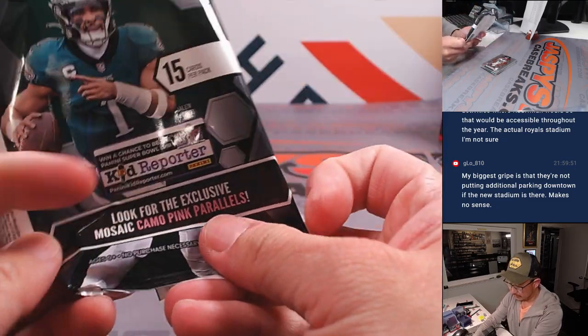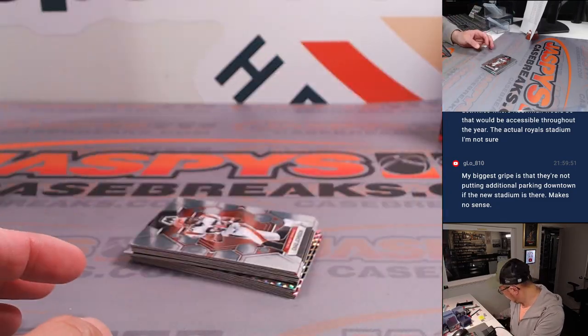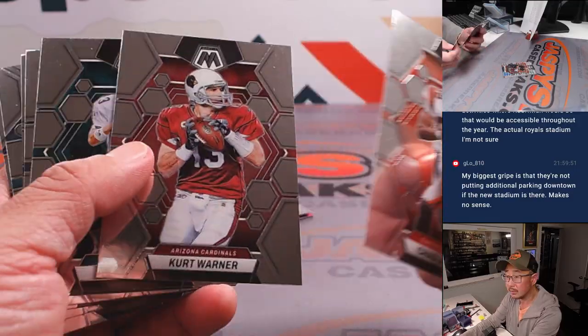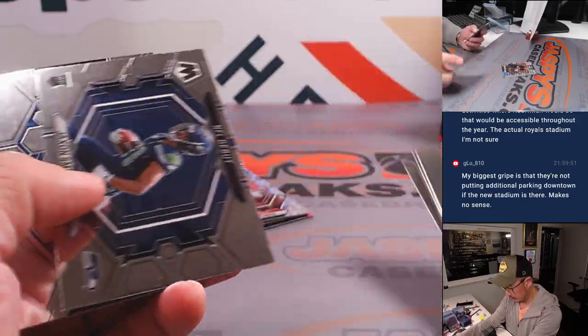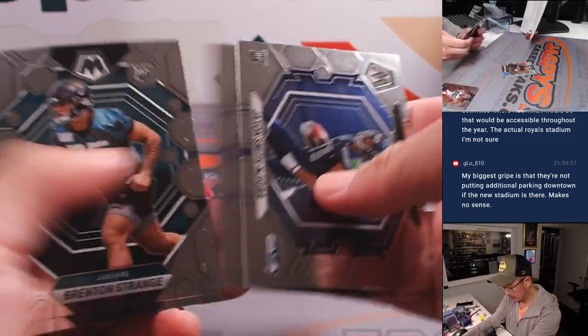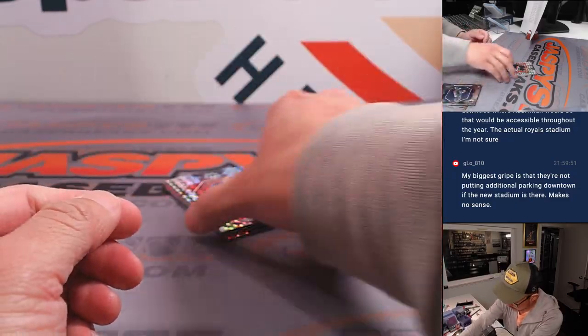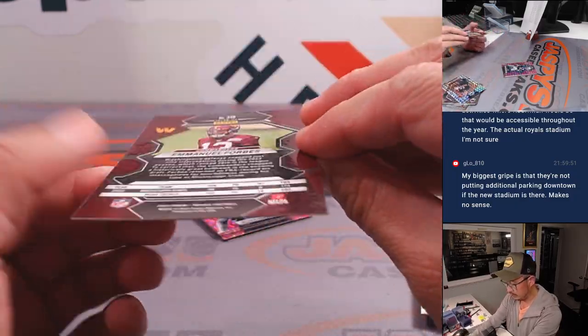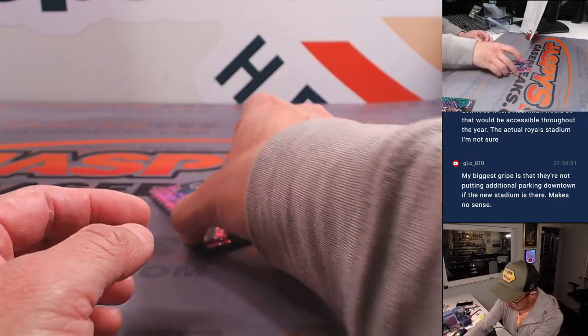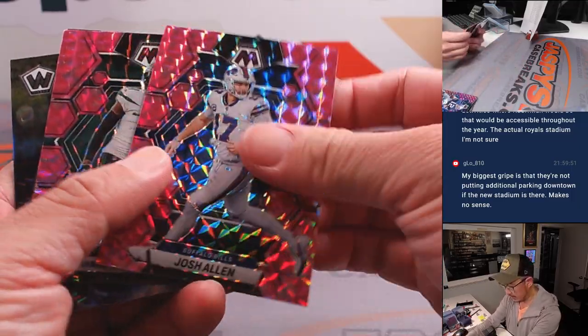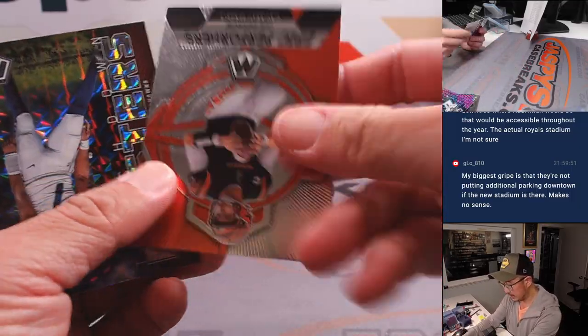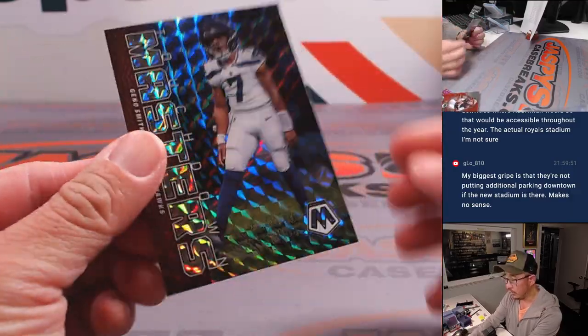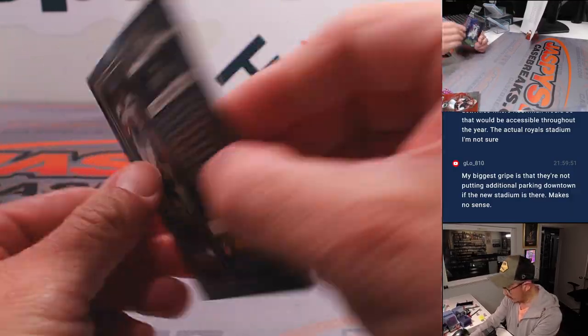So, we're looking for the camo pink parallels. And Staubach, Allen, Soss, Joe Burrow, and Geno Smith. All right.